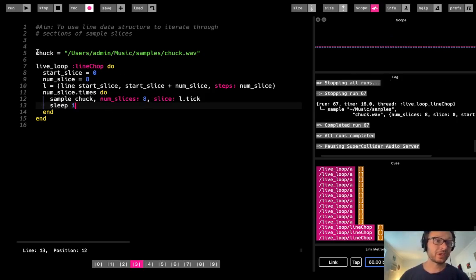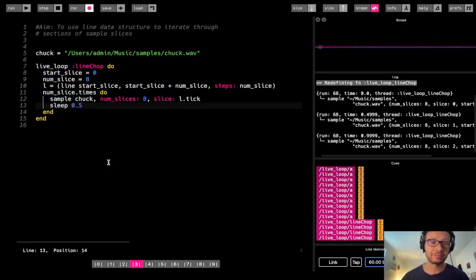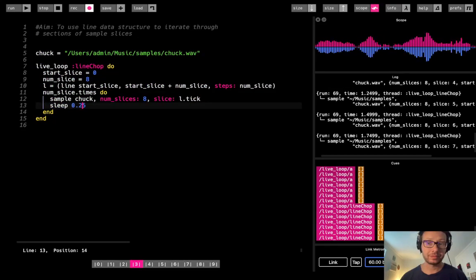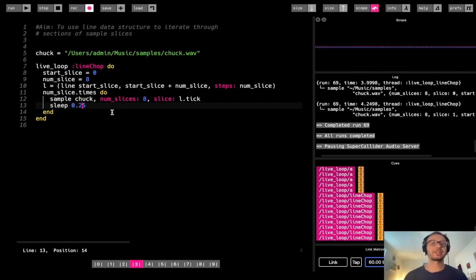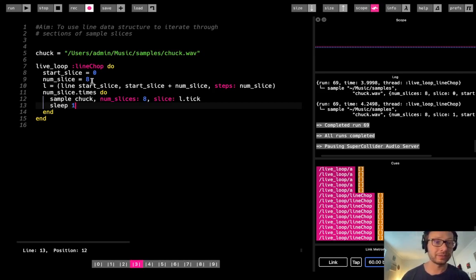You can hear I've chopped up the Chuck sample — he's going one, two, three, four, five, six, seven, eight — and now we're able to iterate through that. We can manipulate when each chunk happens. If I want to go a little faster, we can adjust the sleep value, which gives us control over how we move through this. This starts to get interesting as we make it more granular and really chop it up.